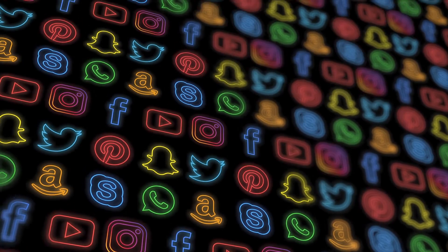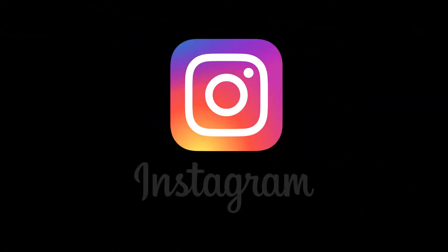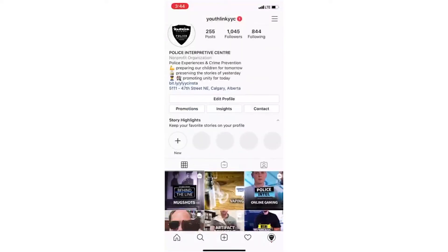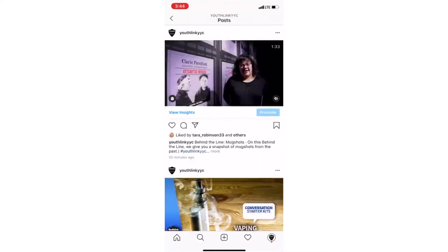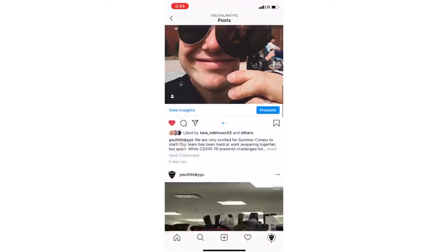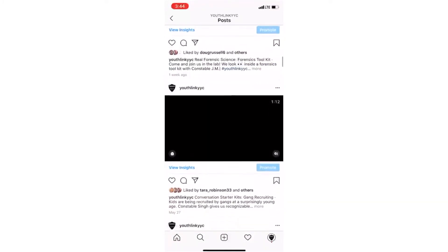One of the apps that we wanted to talk about is Instagram. If you're not familiar with what Instagram is, it allows the user to share photos or short videos, and these can be shared with friends or made public so that anyone can view them.